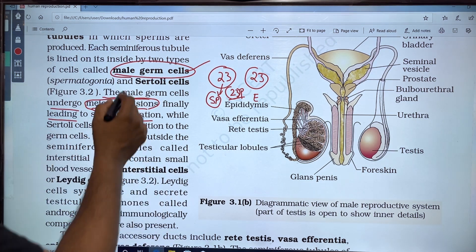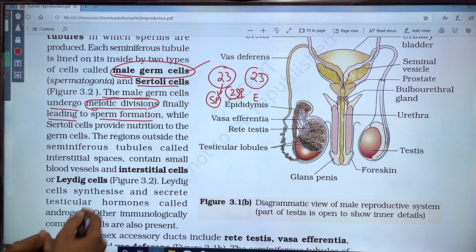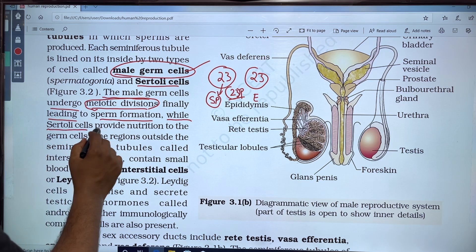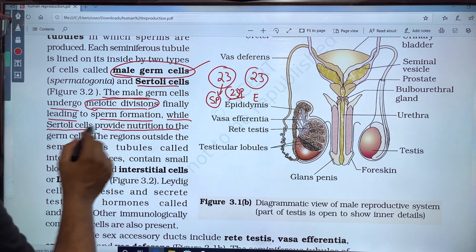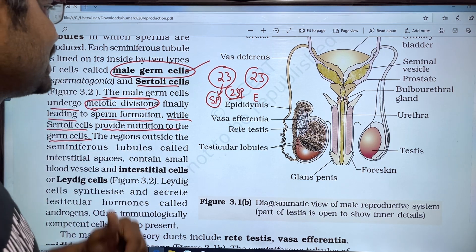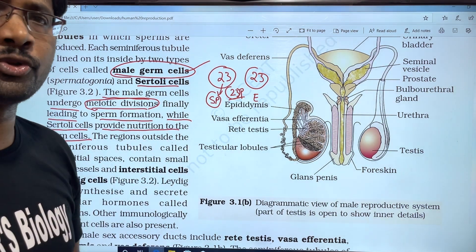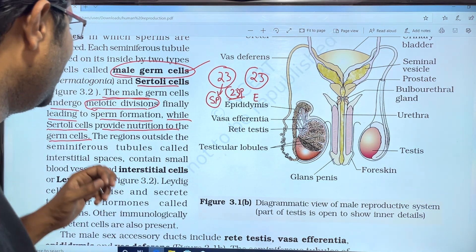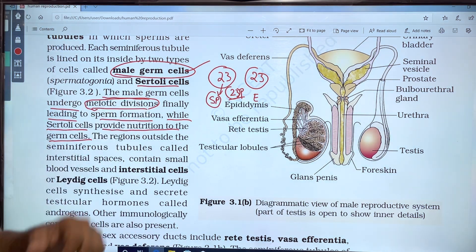The Sertoli cells provide nutrition to the male germ cells and support sperm cell development.